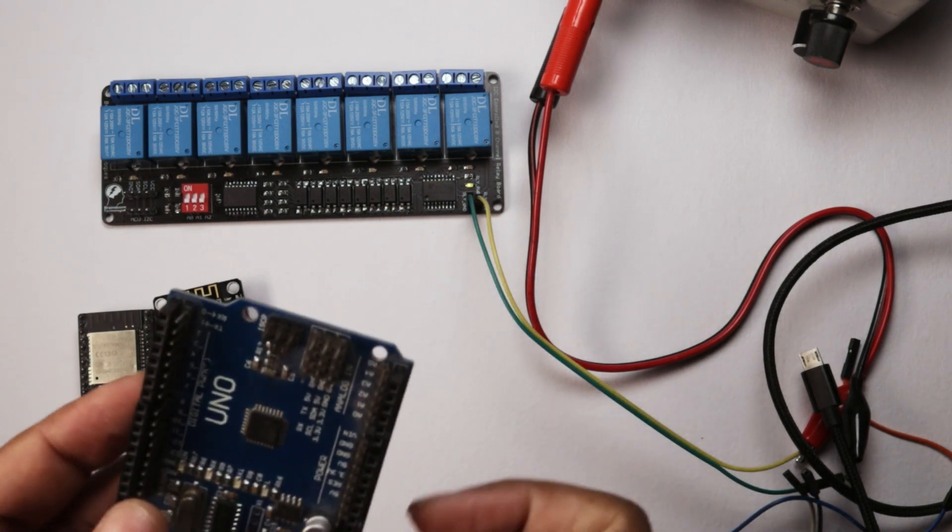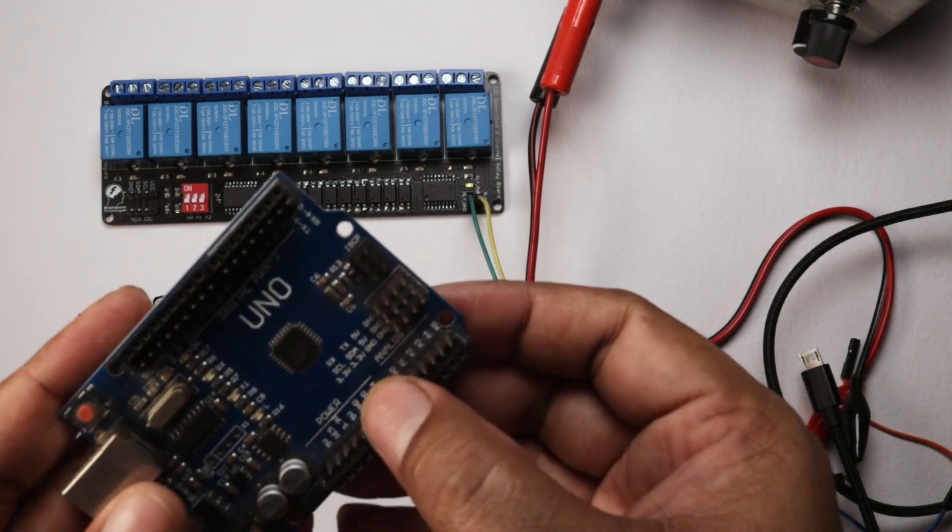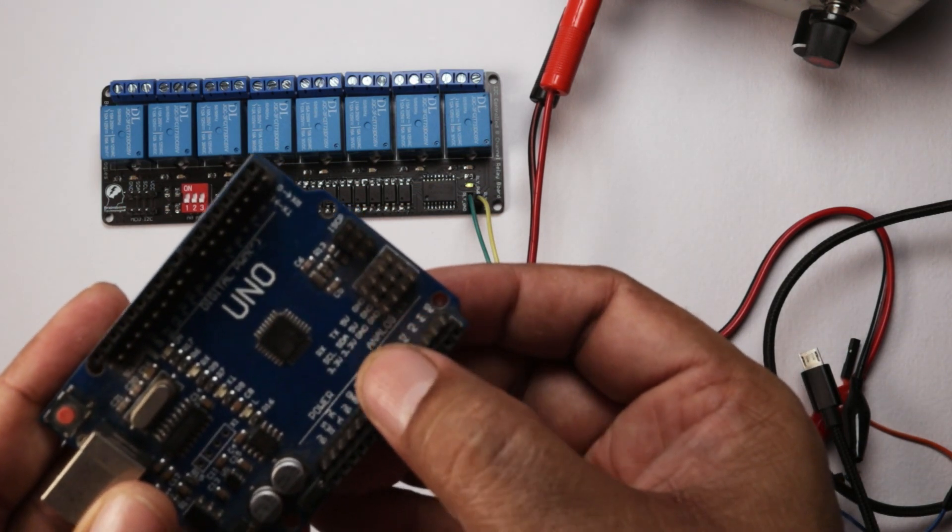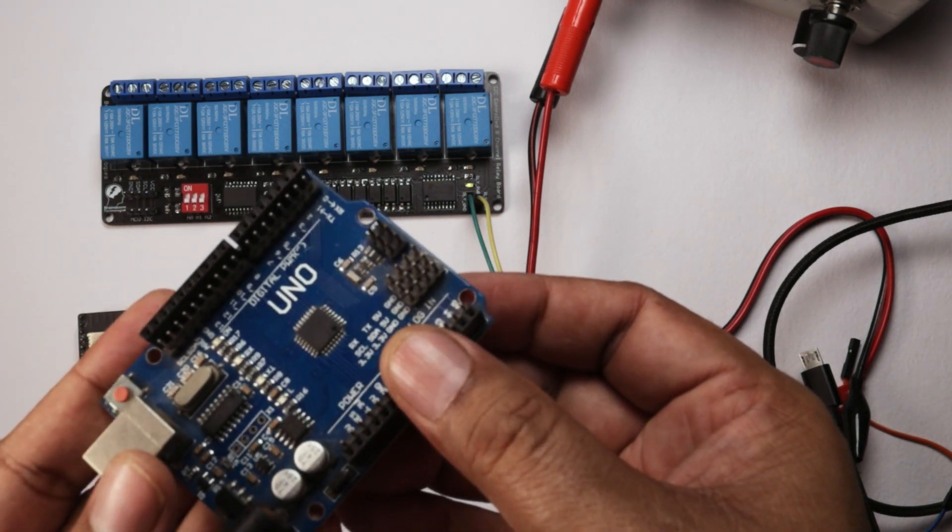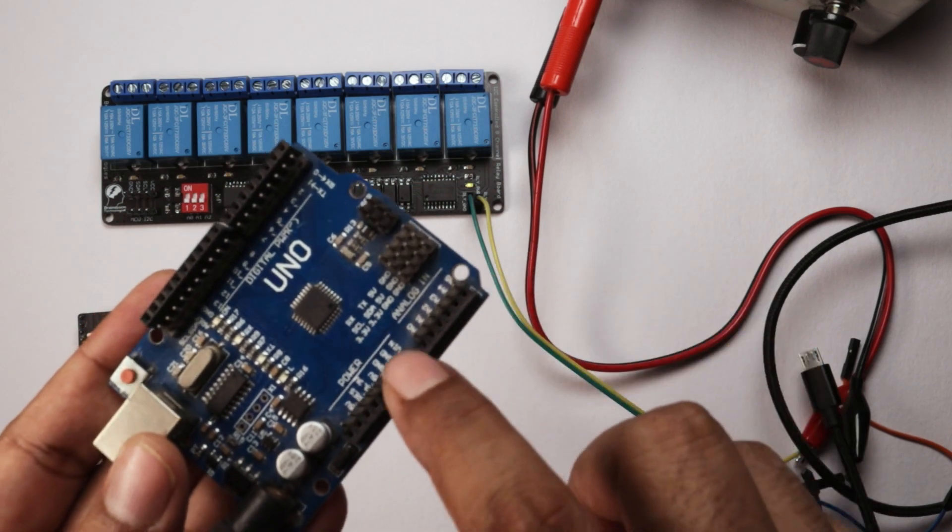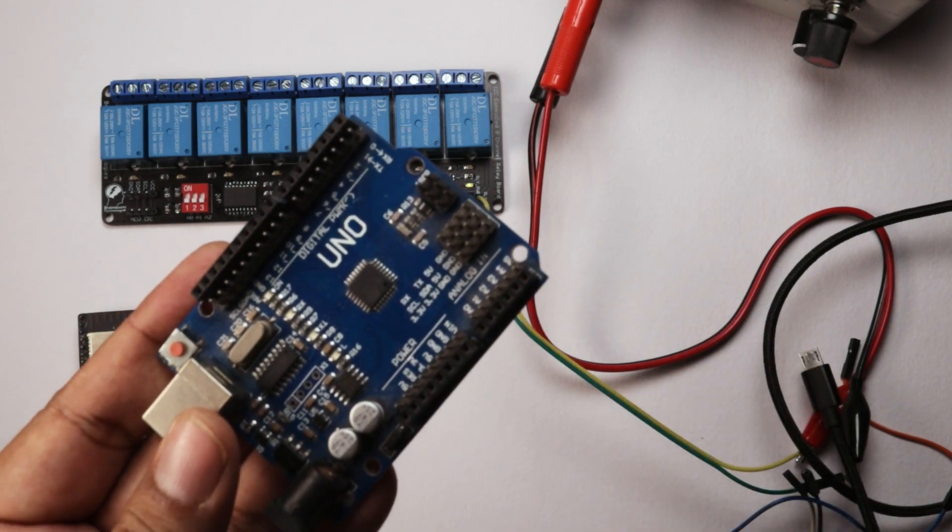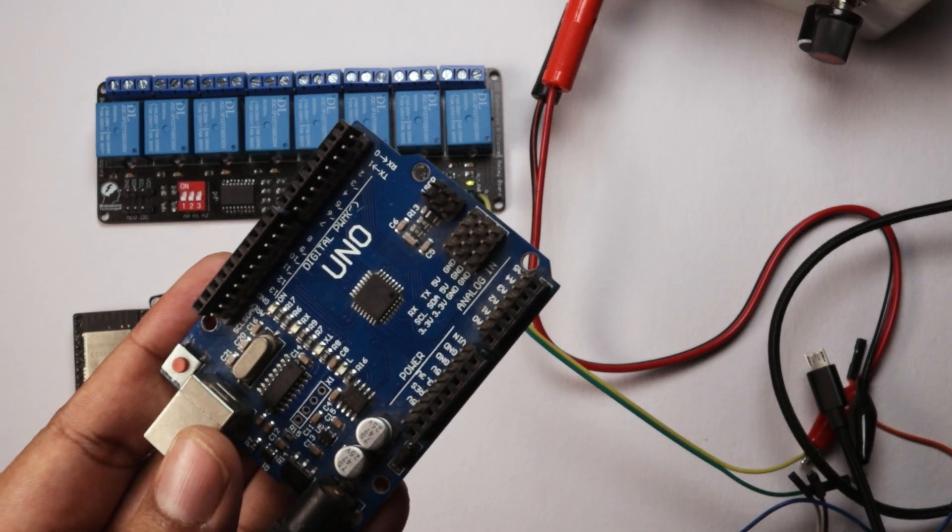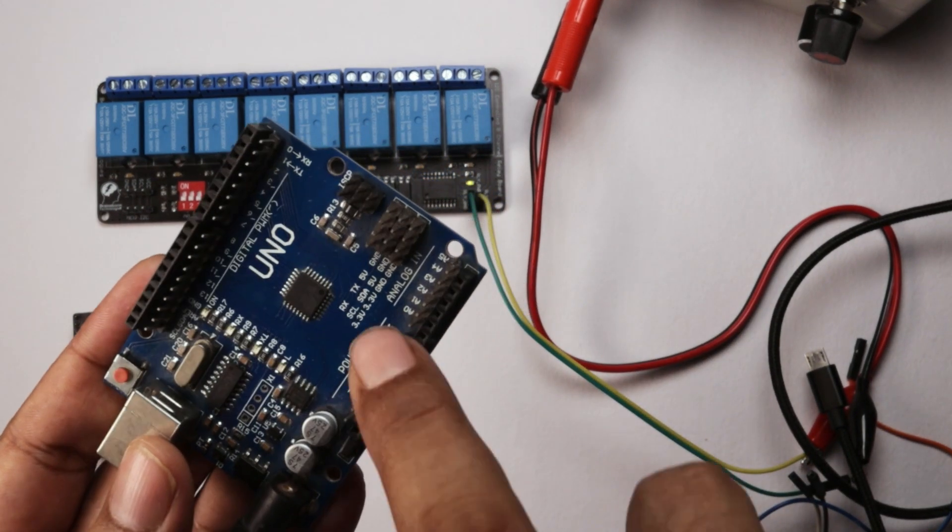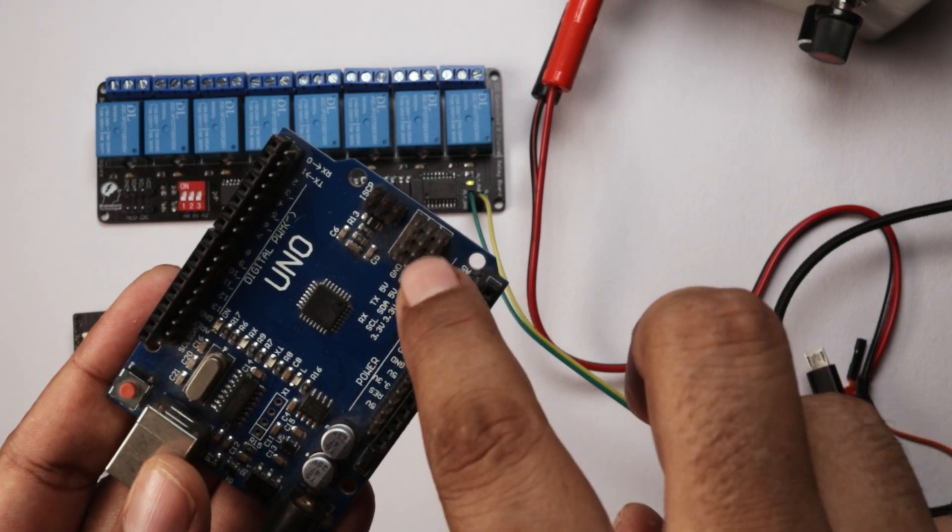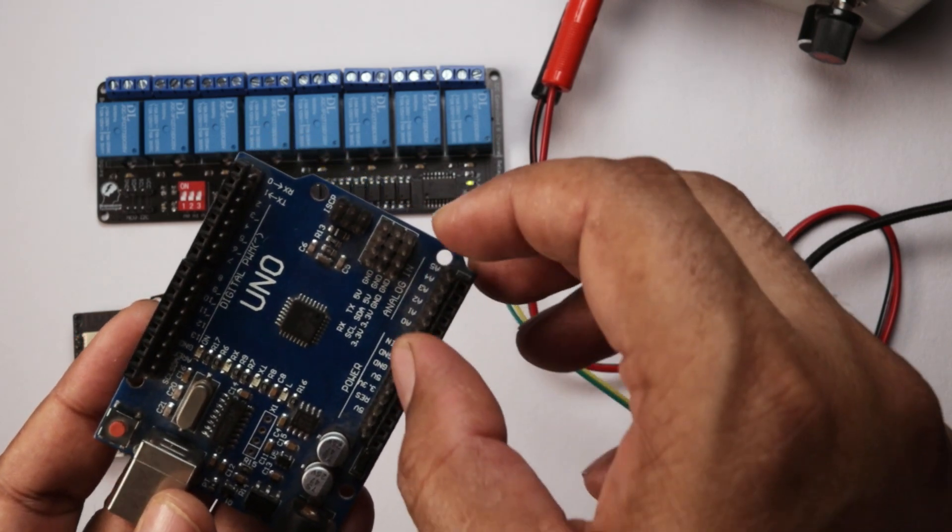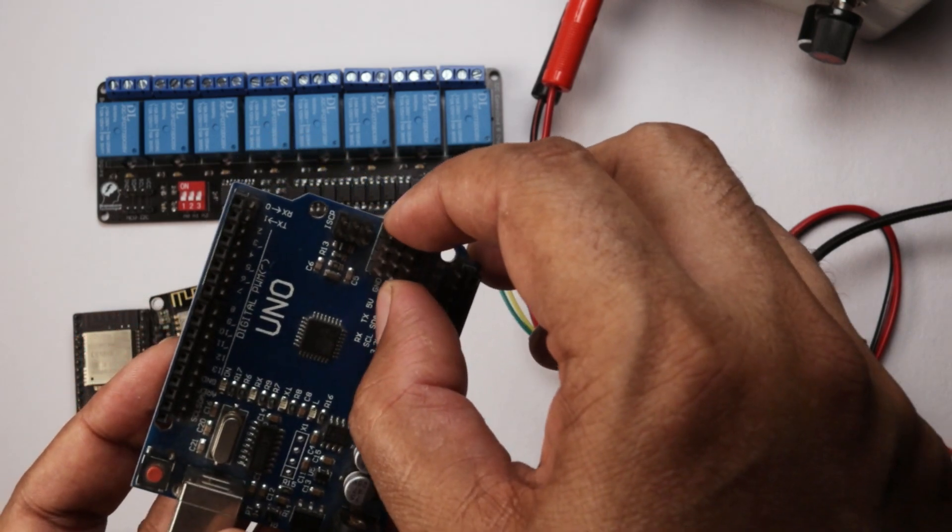On this Arduino clone board you can see a separate I2C port is available. So we will use this port to connect the I2C relay board.